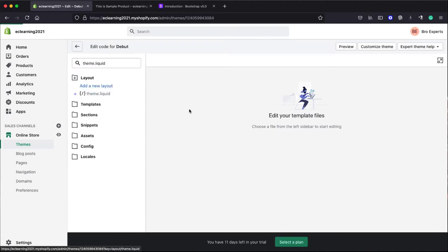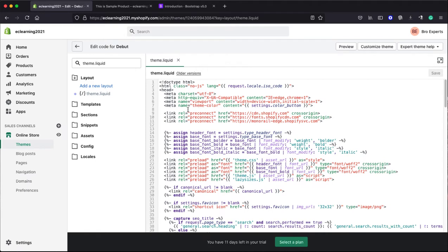You will get this file opened in a built-in code editor of Shopify admin panel. Now here, here is our head section starting.